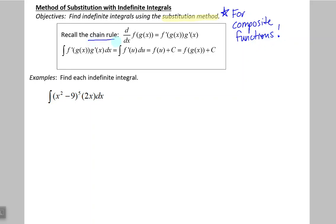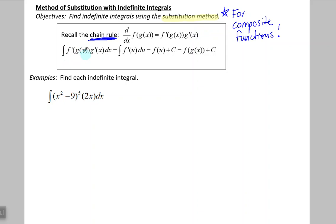Think of the chain rule. The derivative with respect to x of f of g of x is a composite function where we have a function inside another function. We take the derivative of the outside first, leave the inside function inside, and then multiply by the derivative of that inside function. Now that we're working backwards, if we have a composite function in our indefinite integral, we need to see that derivative of the inside function multiplied to that composite function.